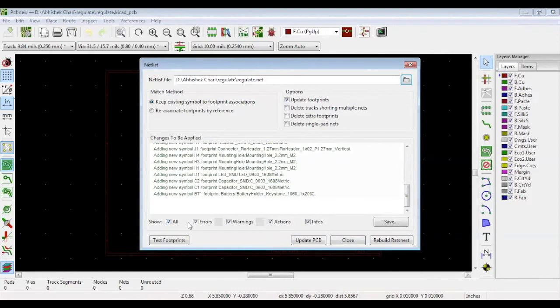You can see over here there are no errors. If there are any, this will be red. Click update PCB and close.